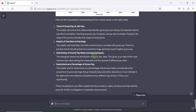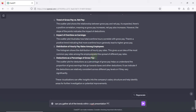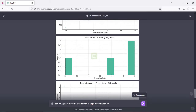One more thing — I'm going to ask ChatGPT: can you put all of the trends into a PowerPoint presentation? ChatGPT is now going to create a presentation and put all the trends inside it.